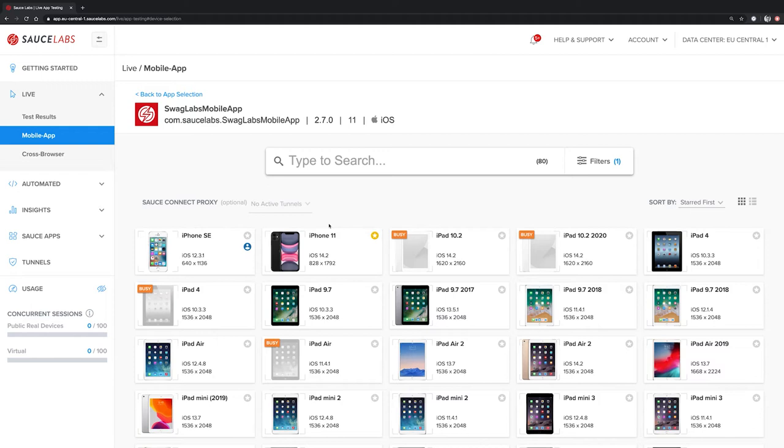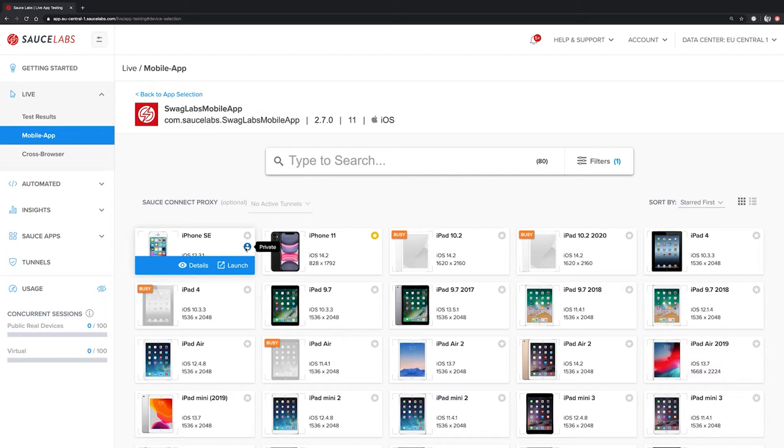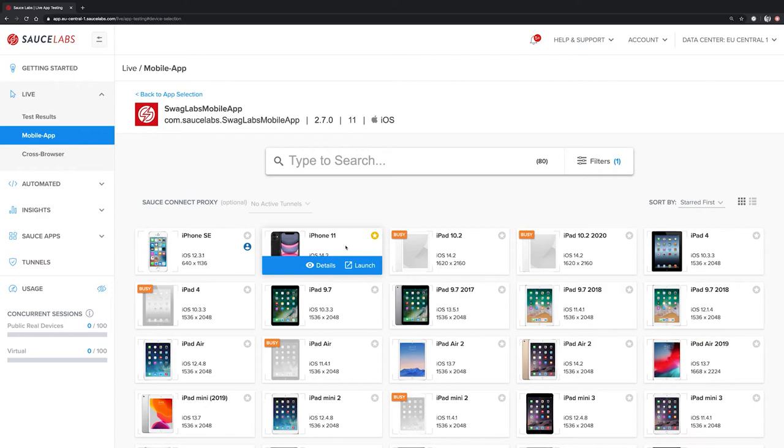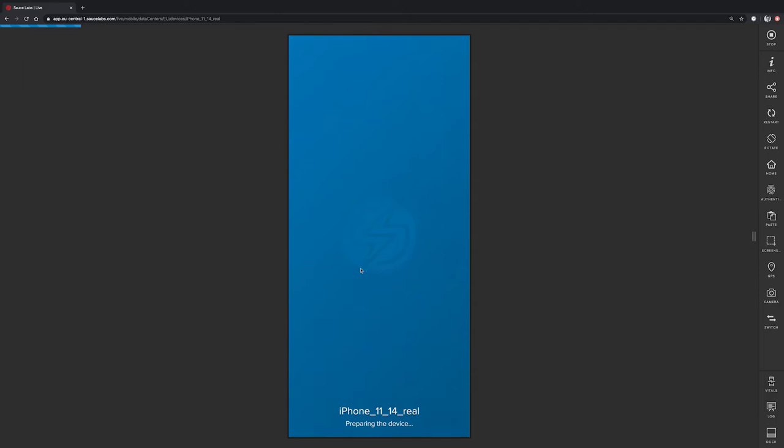In addition to that, SauceLabs has two different types of real devices. The first ones are public devices, which are shared amongst all of our customers. The second ones are private devices. They are indicated by this blue icon here and can only be accessed by one single customer. To get started with manual testing, we are going to hover over one of these phone cards and then click on launch.